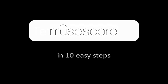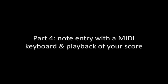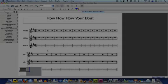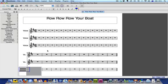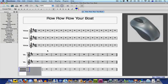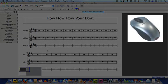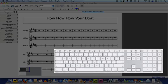Hello, my name is Katie Wardrobe and this is a Music Tech Tips tutorial. Welcome to tutorial four: note entry with the MIDI keyboard and playback of your score. In the last tutorial we looked at the method for entering notes into your score using a mouse and the speedier method of using your computer keyboard to select note values and pitches.